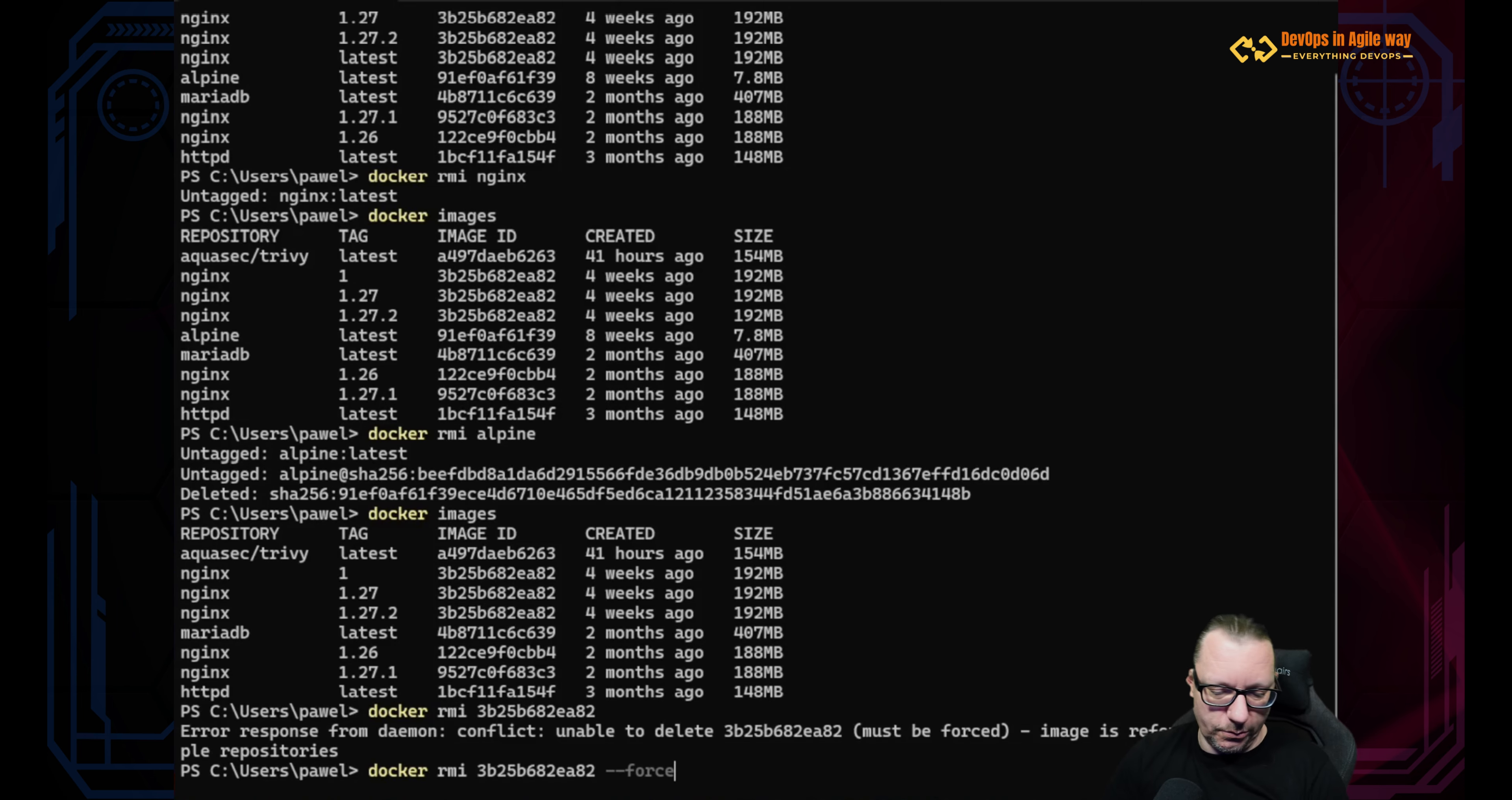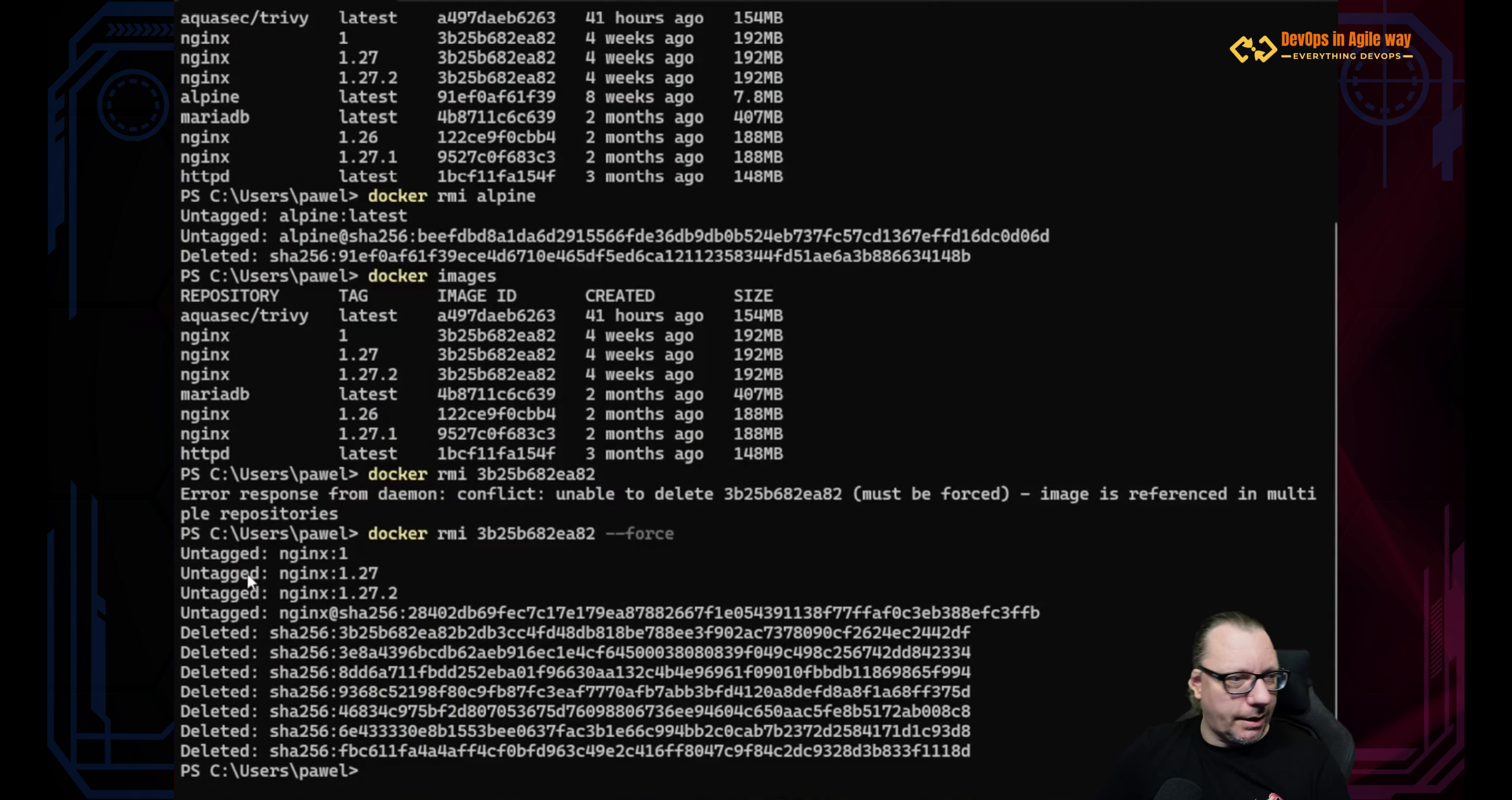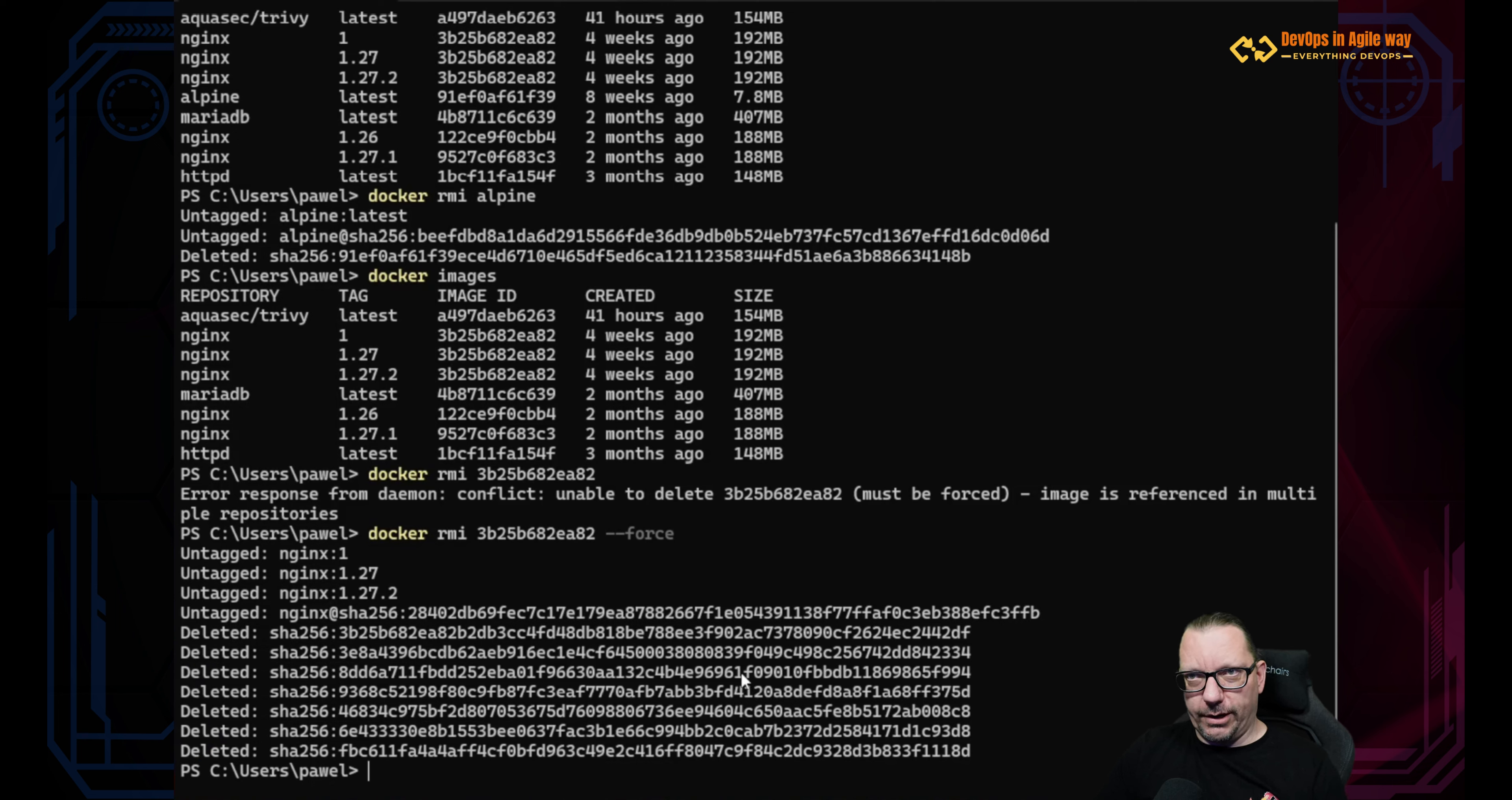Or use force. And now with force, we remove this. And as you can see, we untagged three different versions, right? And we removed all underlying and the dedicated layers.